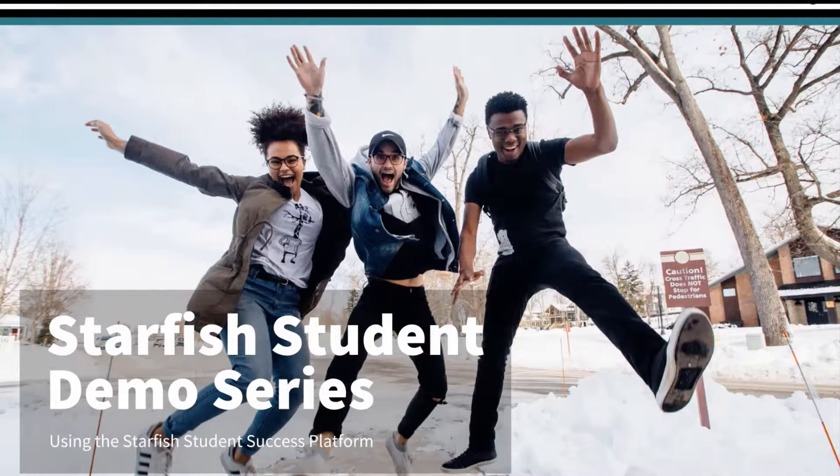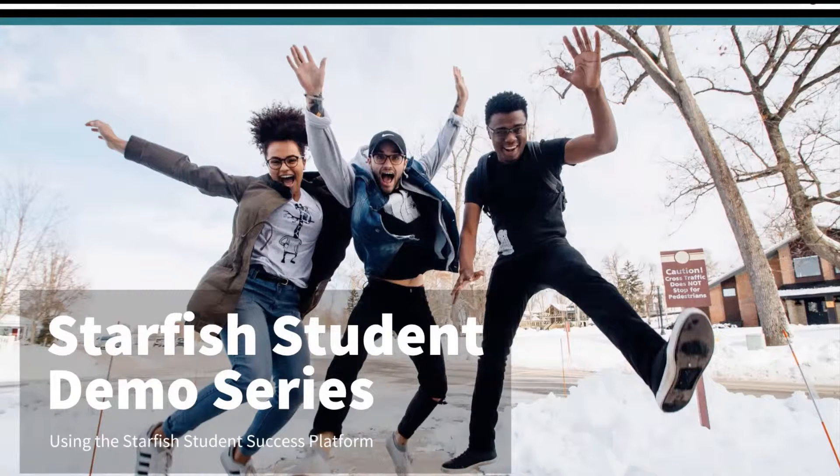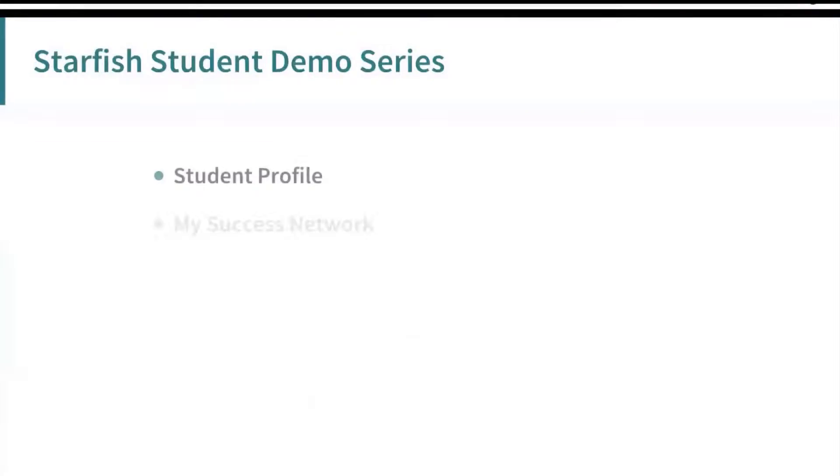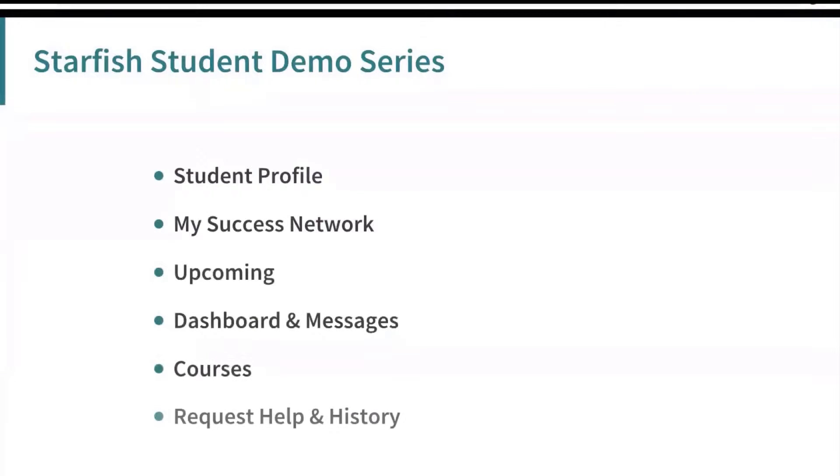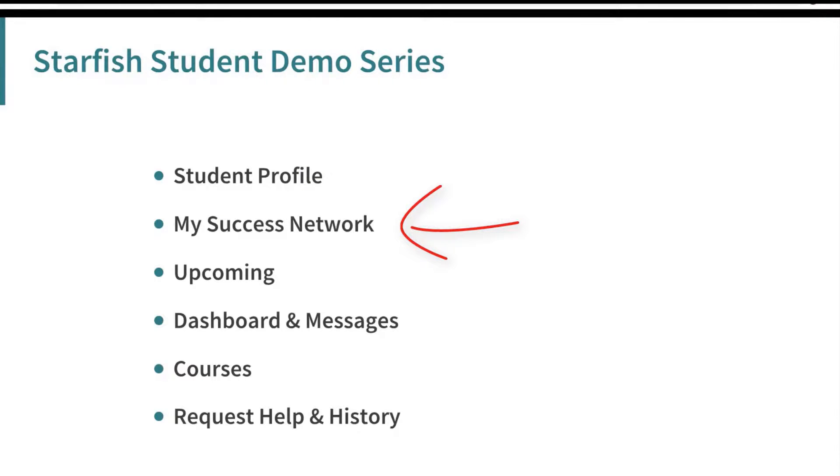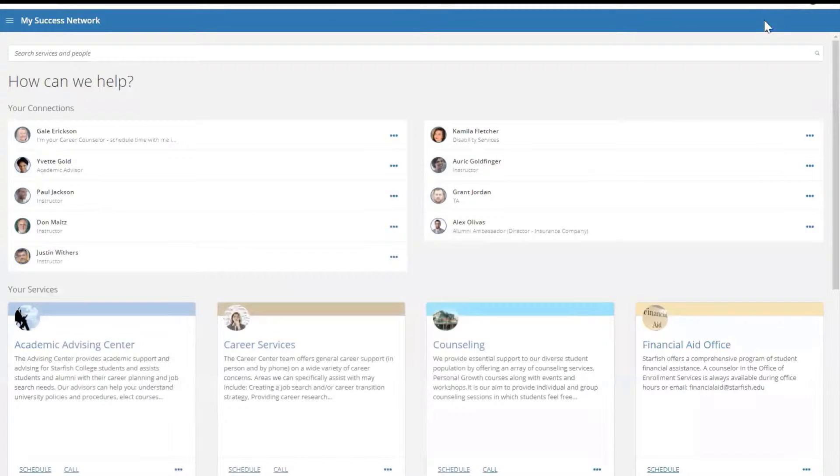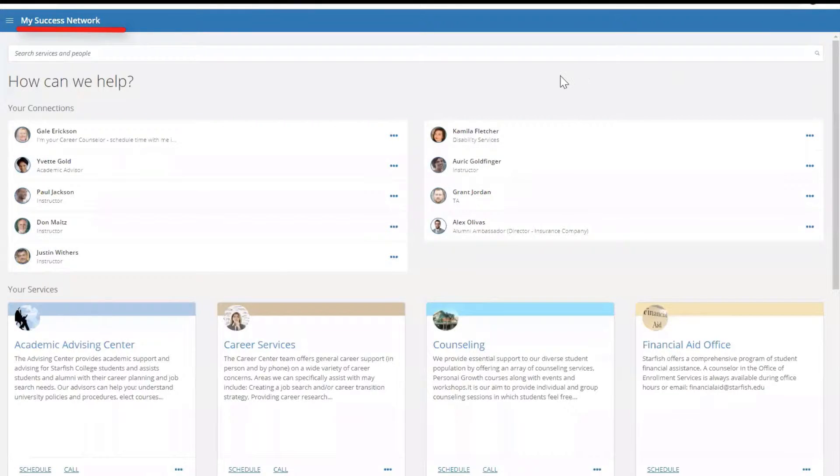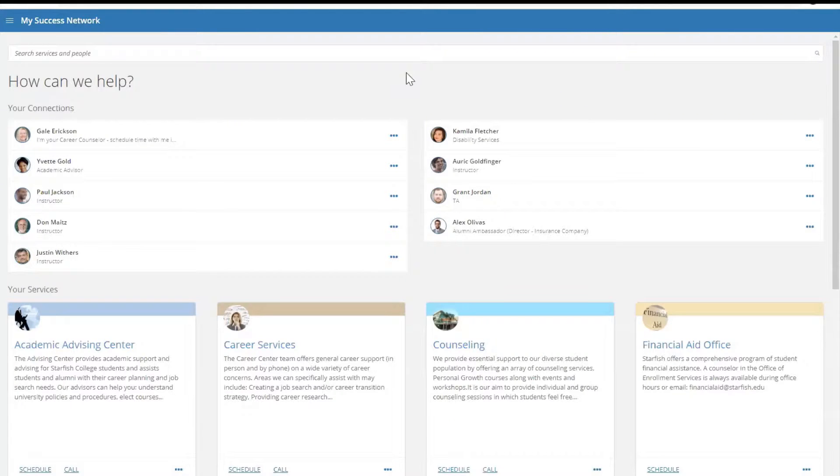Hello and welcome to the Starfish Student Demo Series. This series will walk you through using the system, including your success network, your profile, and more. In this video, we will focus on your success network. When you log into the system, you will see that you automatically land on the My Success Network page.